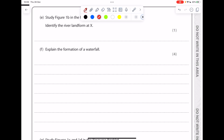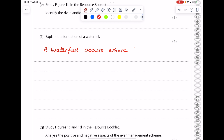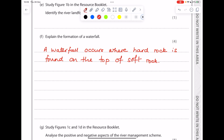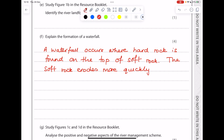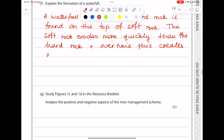Now we're being asked to explain the formation of a waterfall. Remember a waterfall can only occur where there's a band of hard rock sitting above softer rock. Remember that softer rock will erode first. Over time this creates an overhang which collapses as it becomes unsupported.